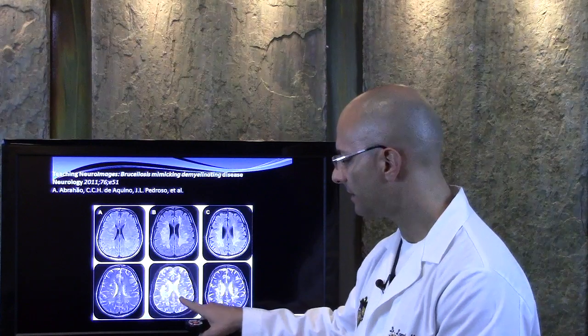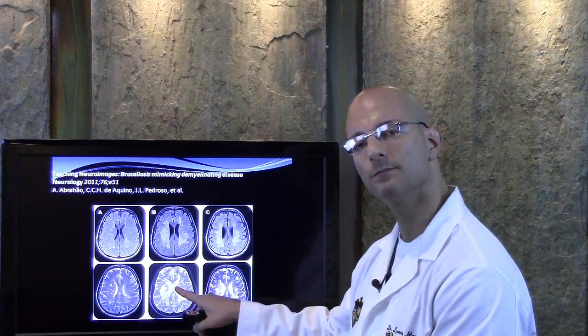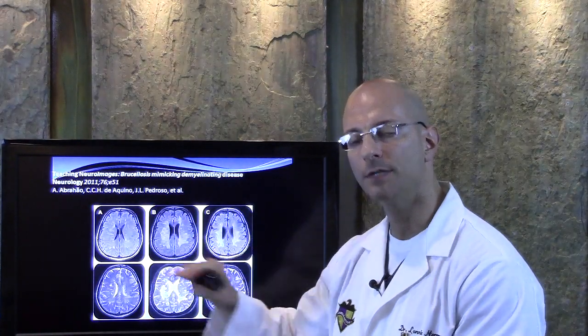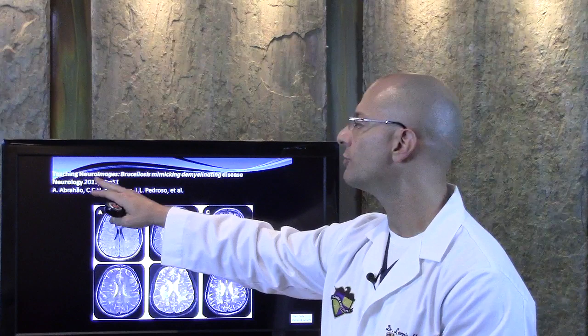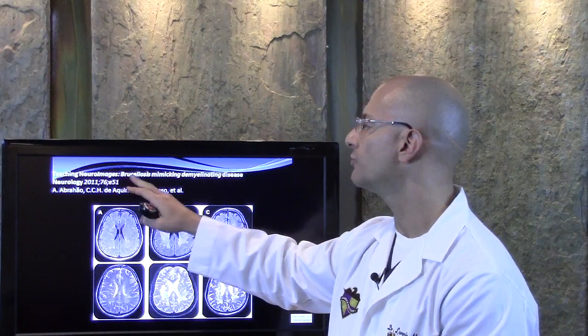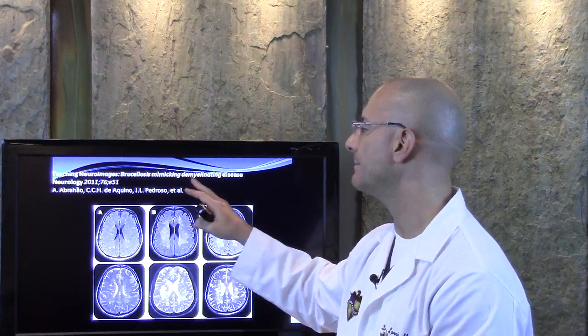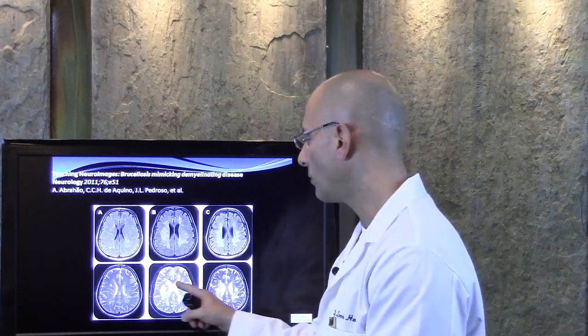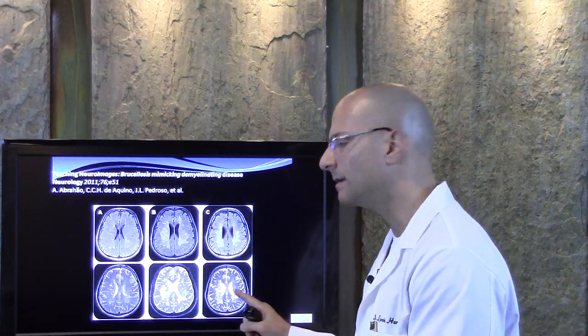Look at these lesions in the brain here — can you see that on this video? If you can't, write this down and type into your search engine: 'teaching neuroimages, brucellosis, mimicking, demyelinating disease, neurology 2011.' Pause and rewind to get that. White lesions in the brain that look just like multiple sclerosis — even with elevated proteins in the spinal fluid — caused by this bacteria in the body.